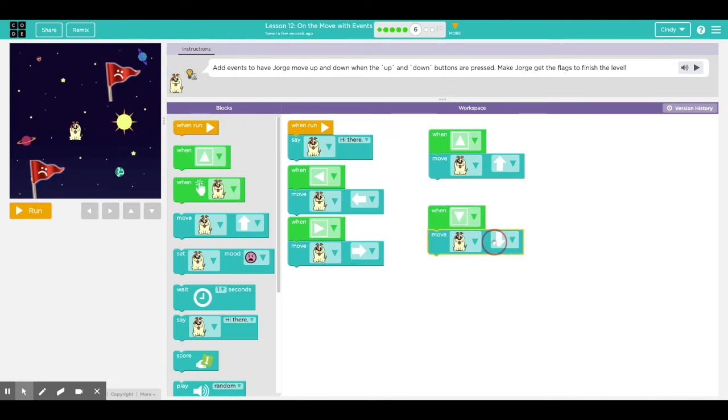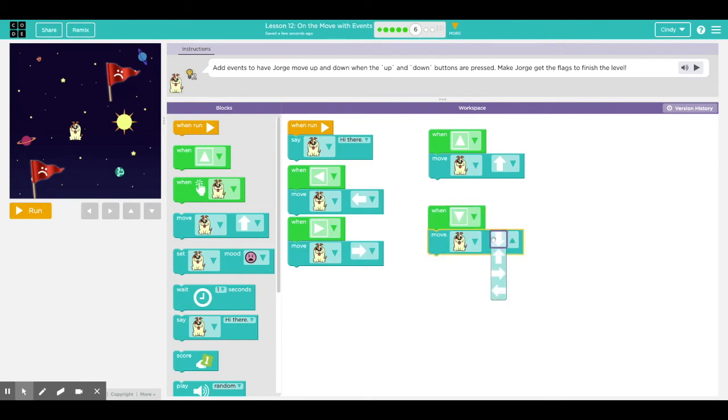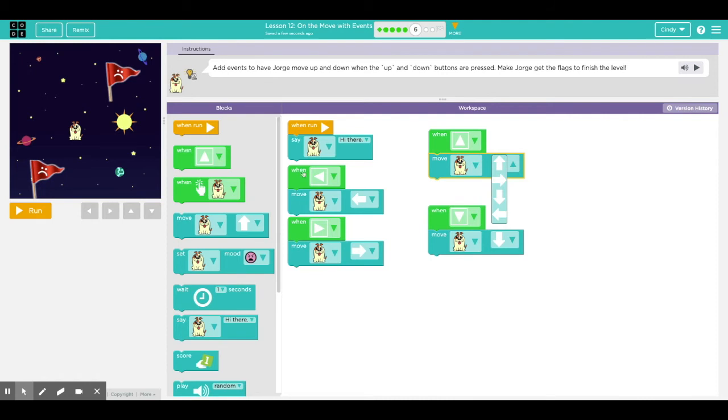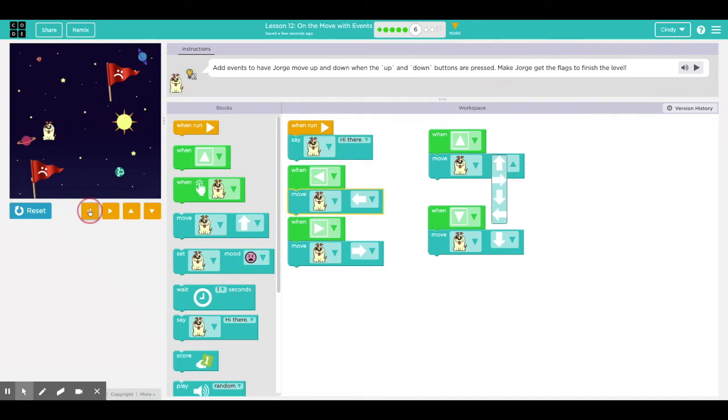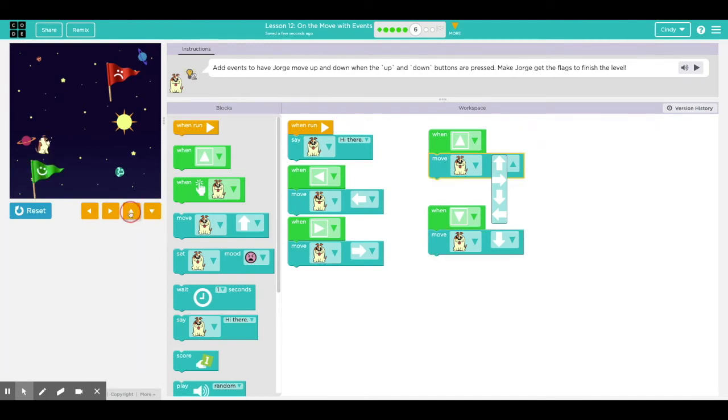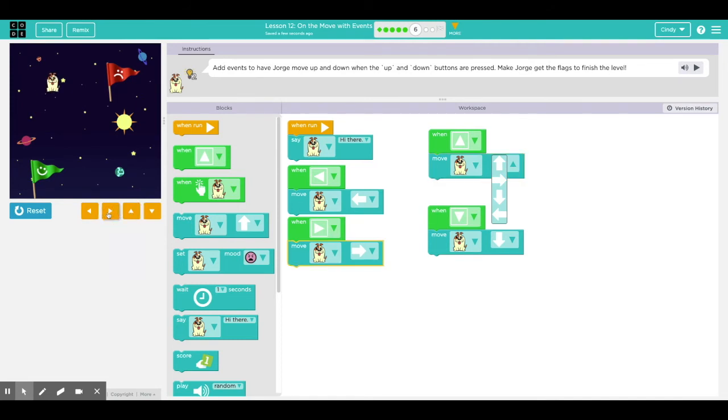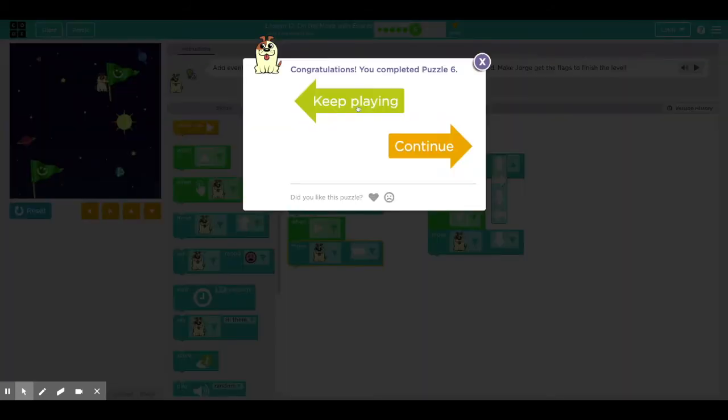So these buttons, the direction of these buttons have to match. Down, down, up, up, left, left, right, right. So let's see if it works. I'm going to click run and I'm going to go, yay! So this way I get to move Jorge to the left. Yay! And then I'm going to bring him up. Do, do, do, do. Thank you.